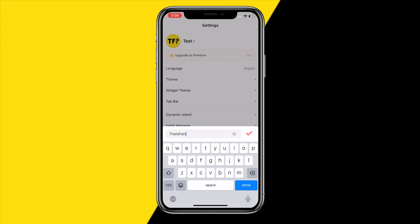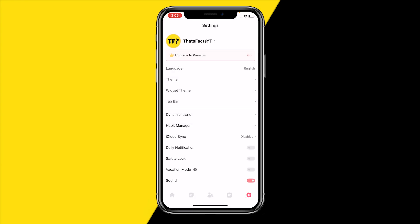Let's say I want to type in ThatsFaxYT, which is my channel name. I type it in and then I click on this checkmark right here, and then my name has been changed. That's all we need to do.